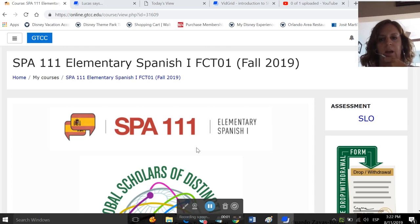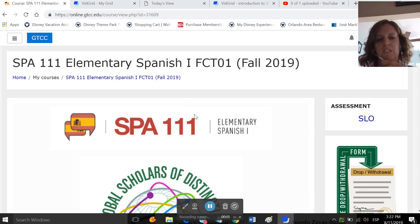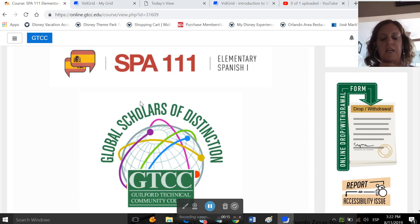Okay, I am going to go ahead and introduce Spanish 111 to you. I'm teaching three sections, and I only have one pulled up at the moment, so any codes that I show you, make sure that you're checking your Moodle site to find the code that goes with your class. This is Spanish 111 Elementary Spanish 1.